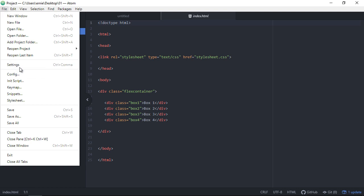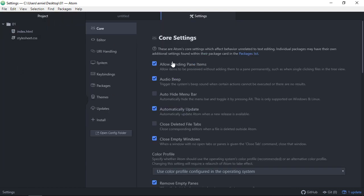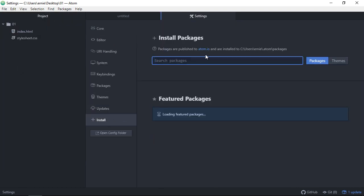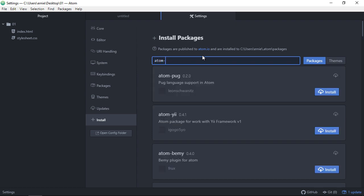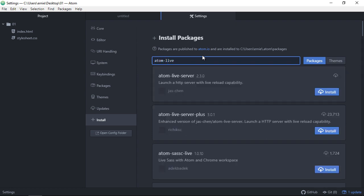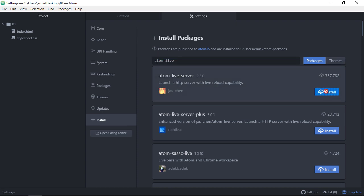Go to File, then Settings, then go to Install and type in the package you're looking for. In this case we want Atom Live Server. There it is — go ahead and install it, which will take some time. Once it's installed, you'll see you have a couple of options: you can uninstall it or disable it, but obviously we don't want to do that.